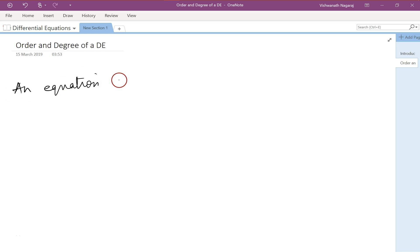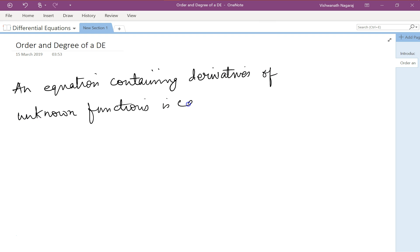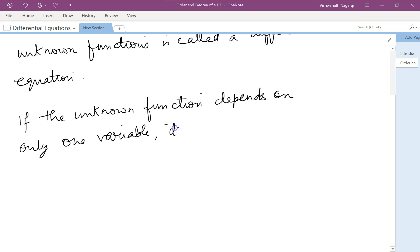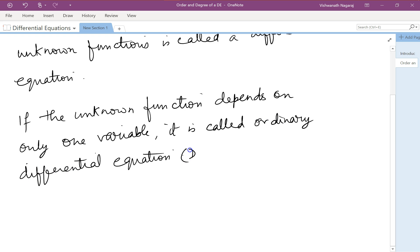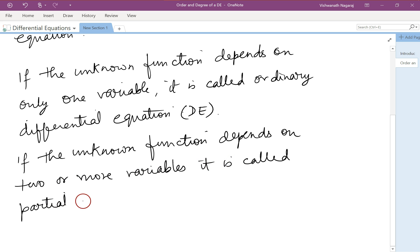An equation containing derivatives of unknown functions is called a differential equation. If the unknown function depends on only one variable, it is called an ordinary differential equation, in short ODE. If the unknown function depends on two or more variables, it is called a partial differential equation.